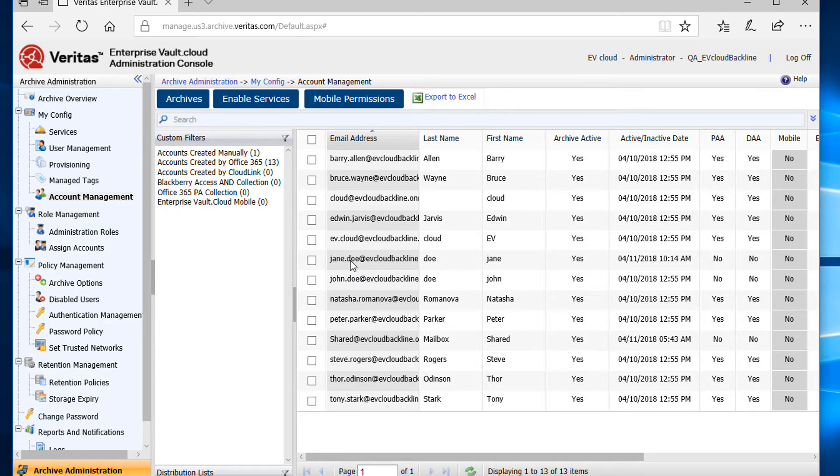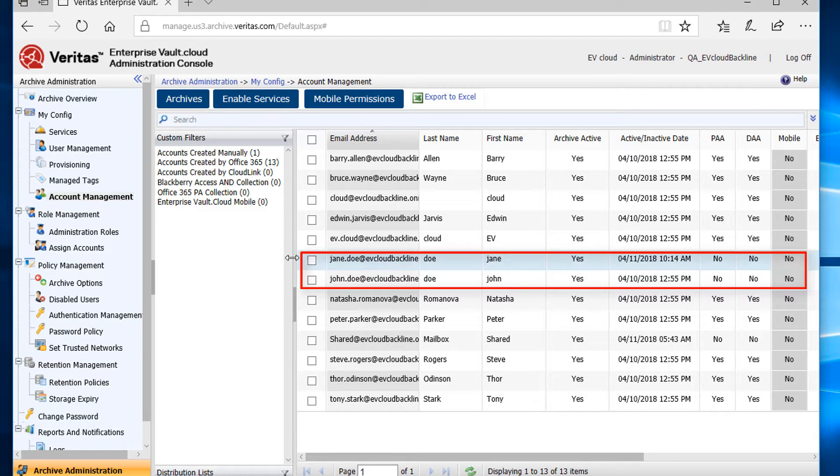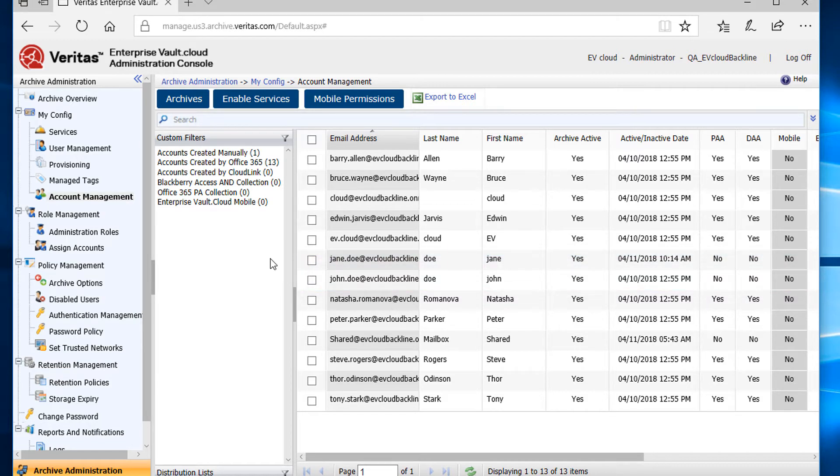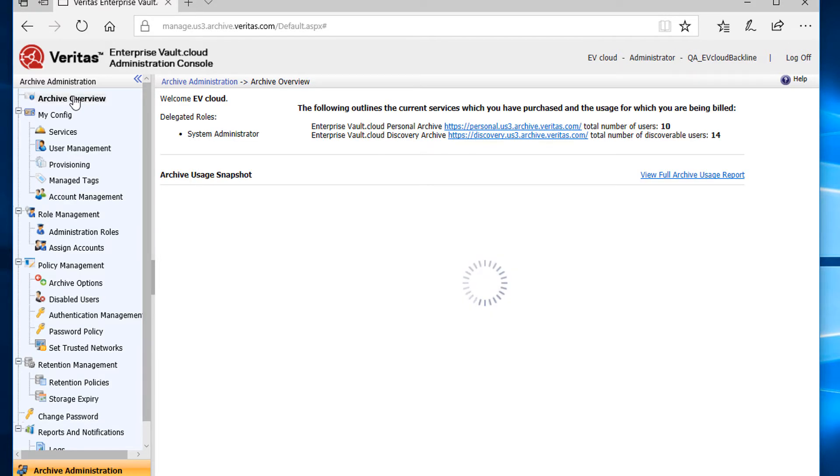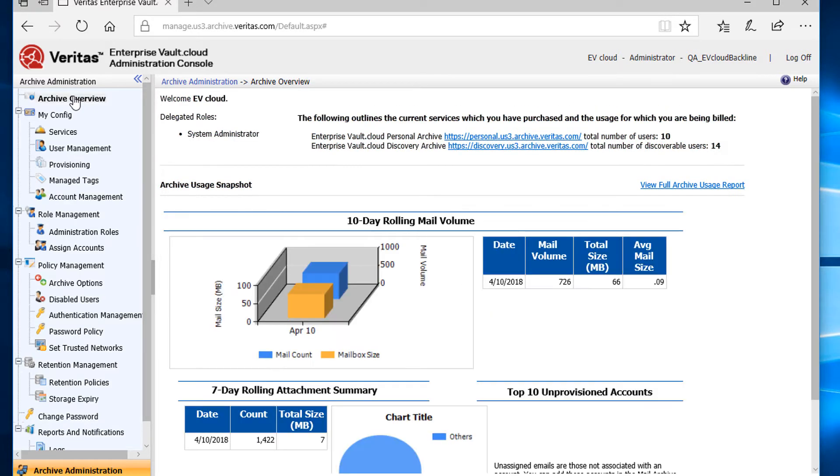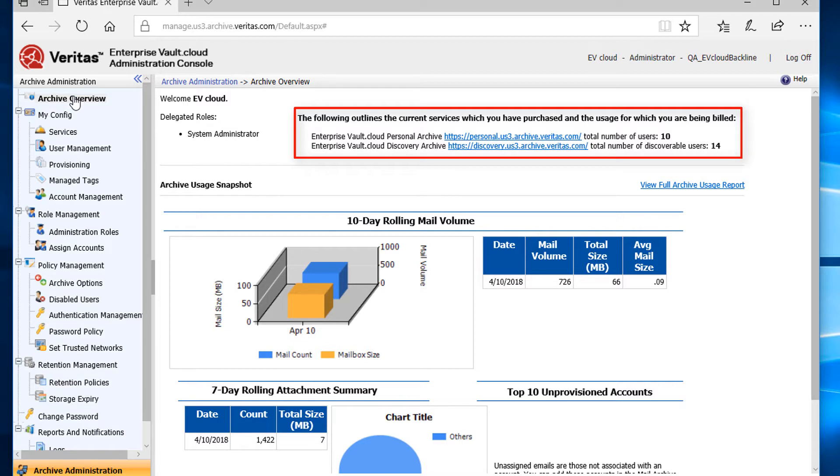Now we can see the PA and DA access is set to No for these users. Let's go back to the archive overview to see the number of users after I disable the services. Notice how the personal archive total number reduced by two, but the discovery archive number did not.